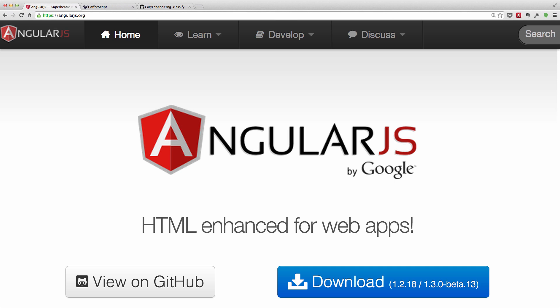Hi, this is Cary Landholt. Today I'd like to talk about using CoffeeScript classes with AngularJS.